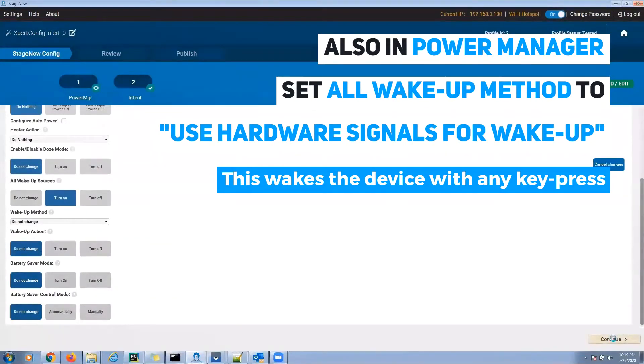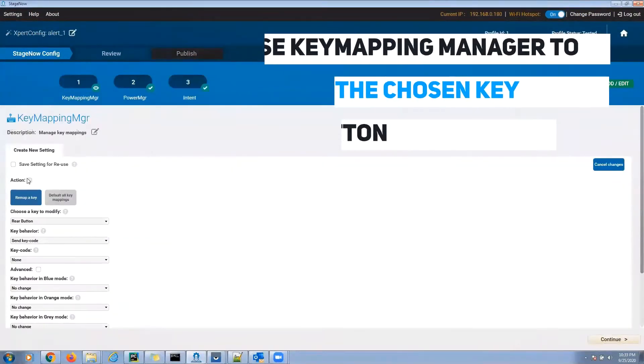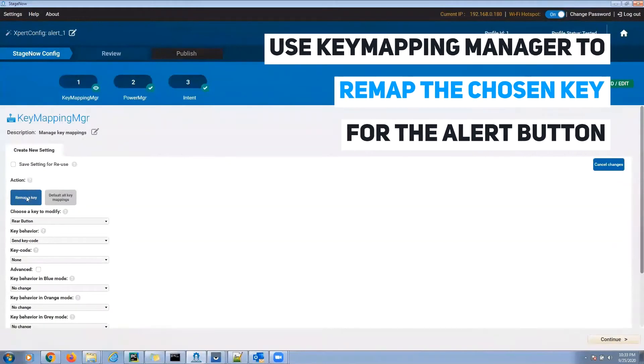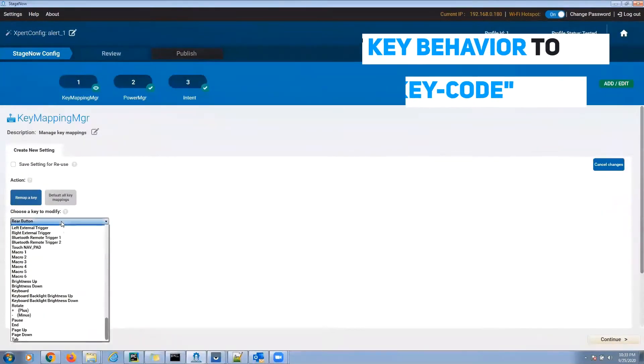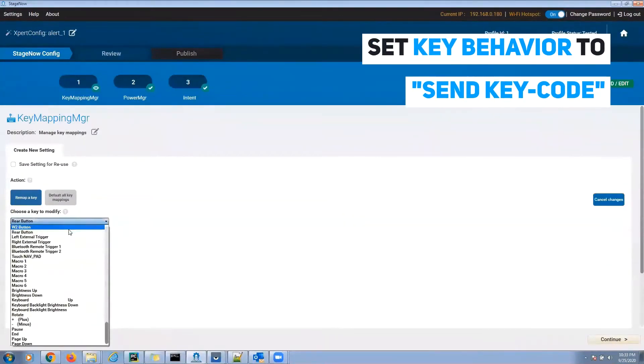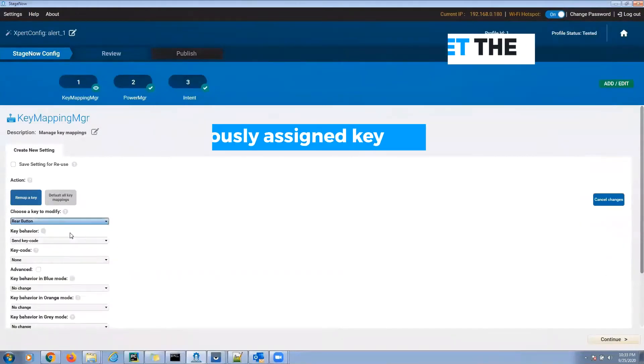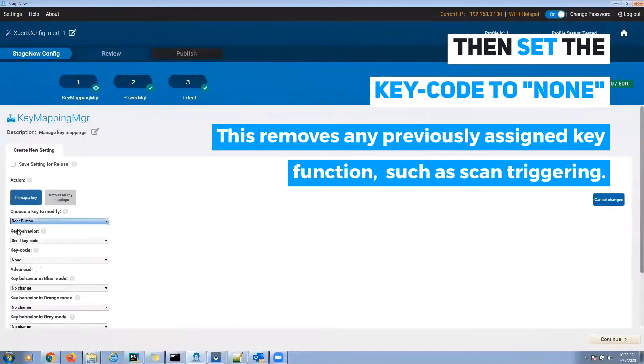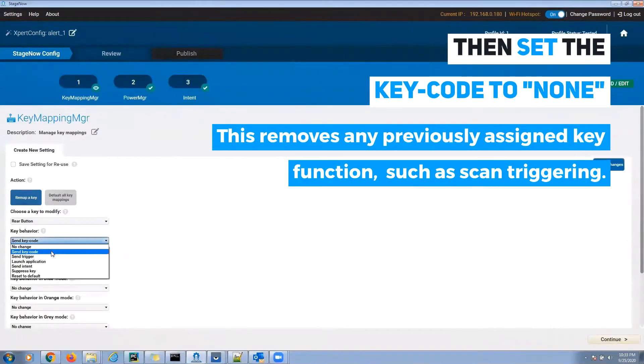Use KeyMappingManager to remap the chosen key for the alert button. Set the key behavior to send key code and set the key code to none. This removes any previously assigned key functions, such as scan triggering.